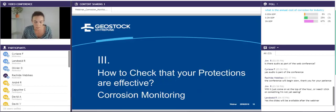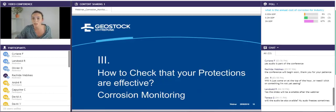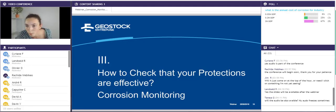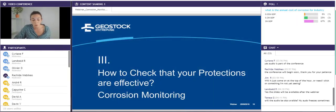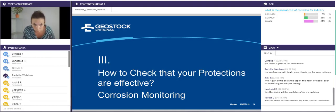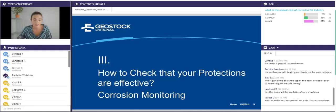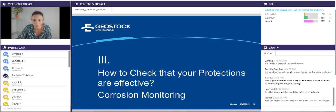Just before moving to the next chapter, I will look at the poll results. The majority answered 2%, and you were right. The cost relative to corrosion repair is 2% of the global gross domestic product, which is about 1 trillion US dollars per year. Now that we have implemented protections to fight against corrosion, how do we check the effectiveness of these protections? Here comes the corrosion monitoring.